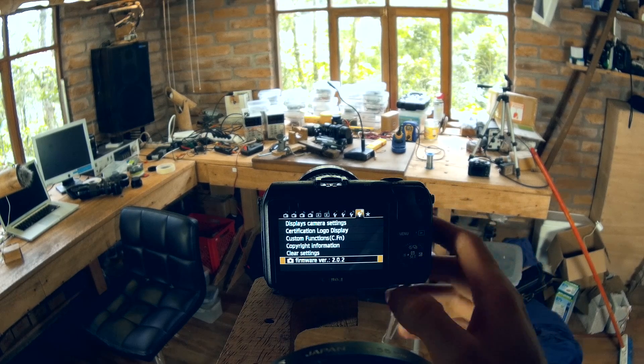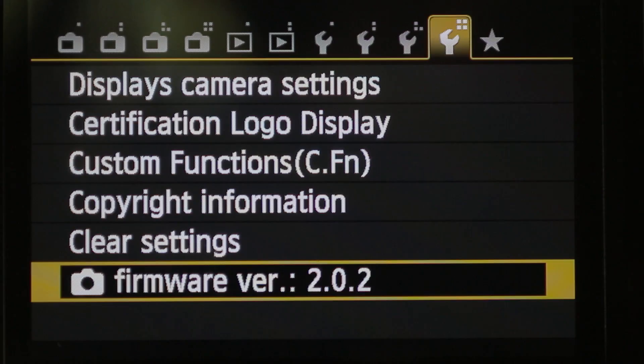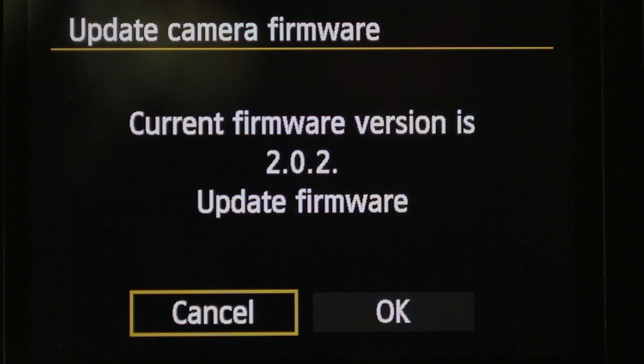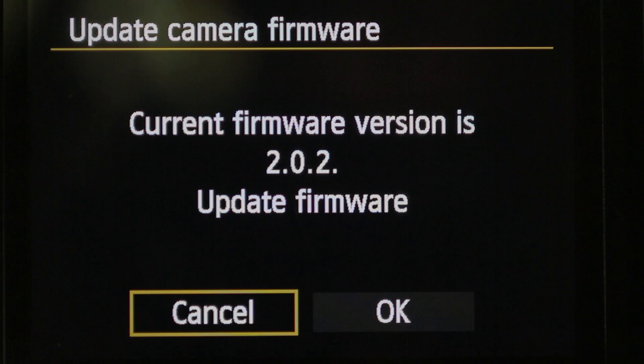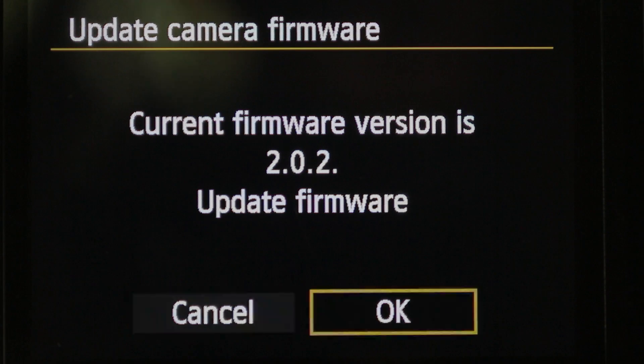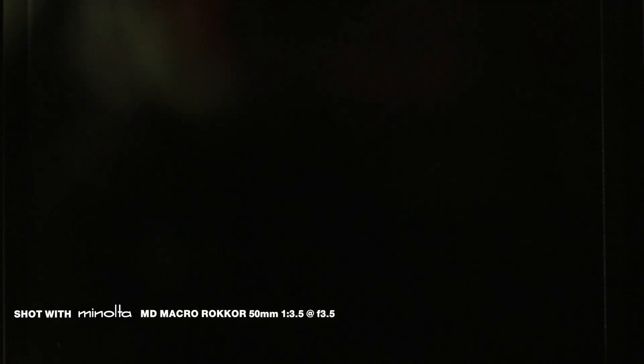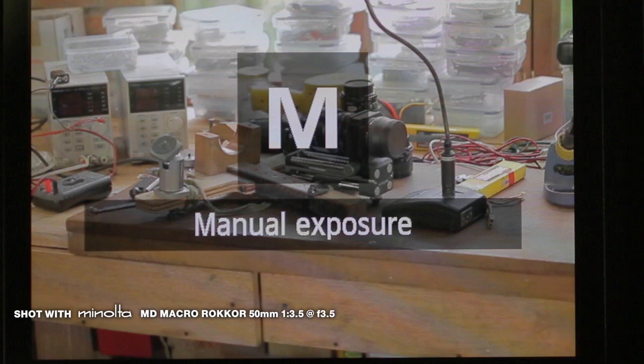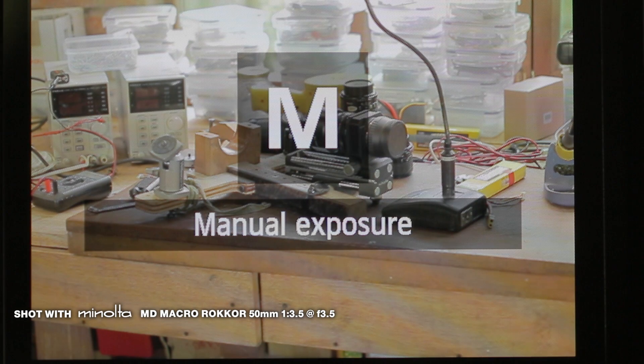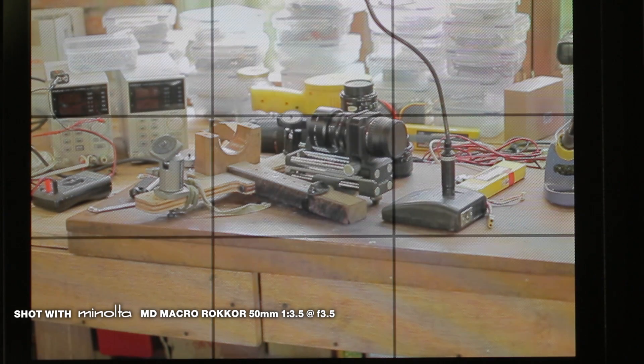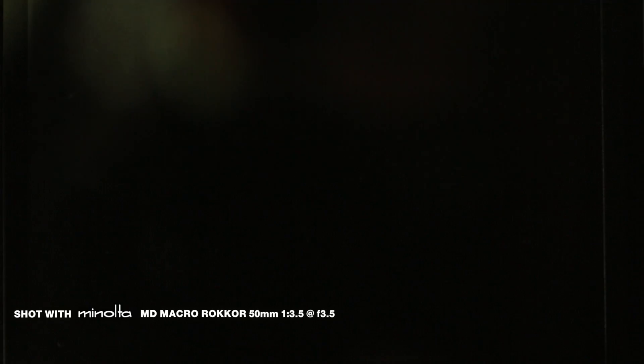And basically, what we want to do is go to our firmware version again and click OK. Now, it's important that you don't touch the camera at this time. Just let it do its thing. It shouldn't take too long.